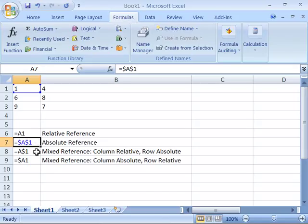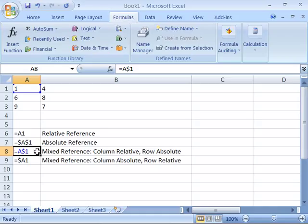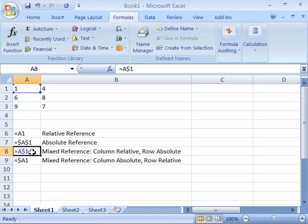You can also have mixed references. And by a mixed reference, you are making either the row or the column absolute and then the other row or column reference would be relative. So here, in this reference, I have my column of A as relative, but my row has a dollar sign in front of it, so it is absolute. Excel will always go to row 1, but the column can change from A to B to C, because this is a mixed reference.